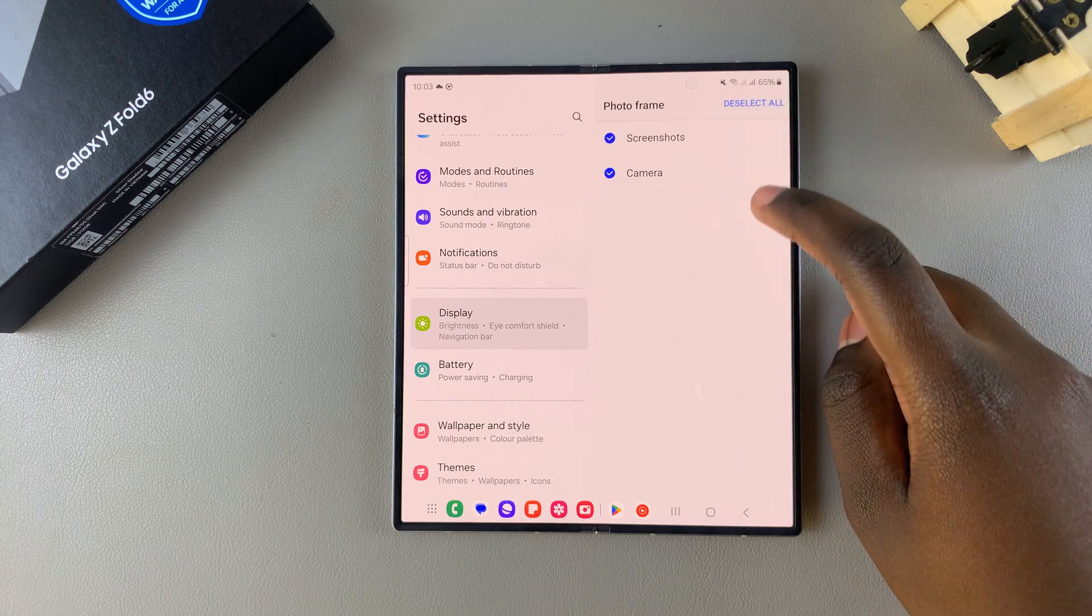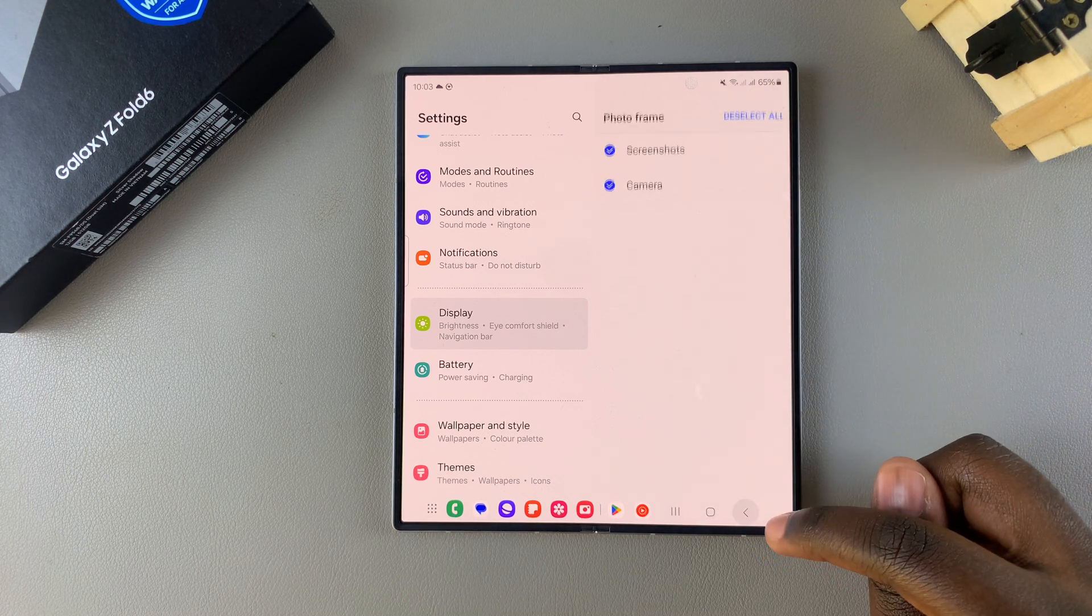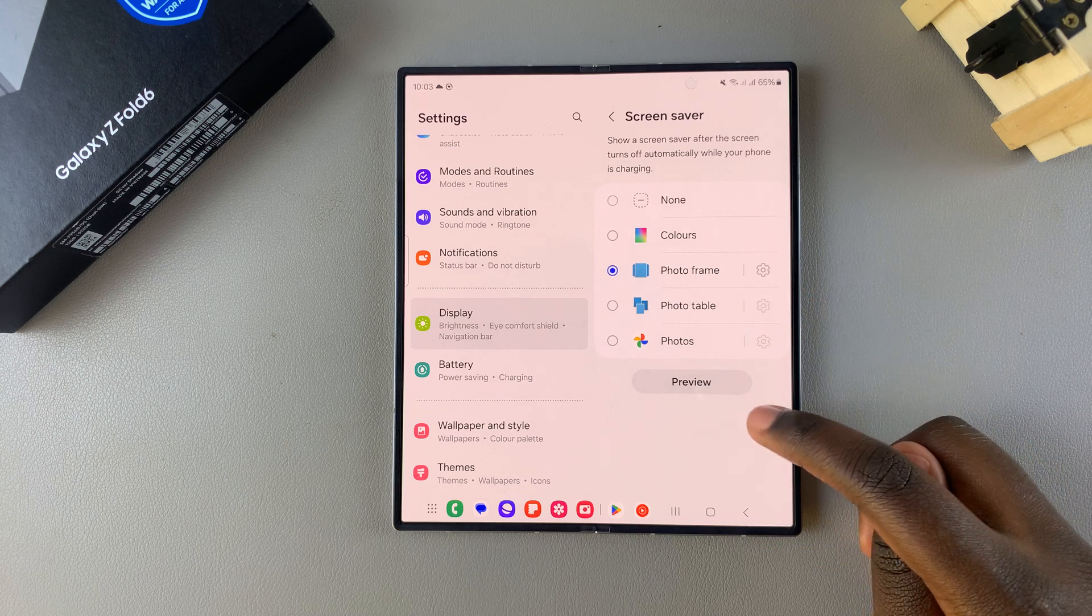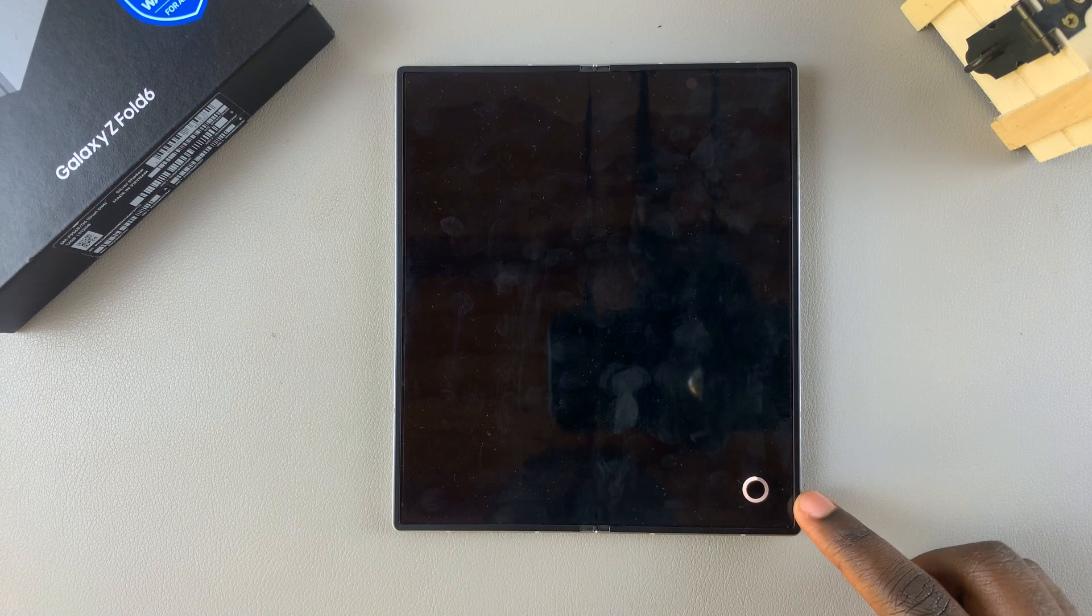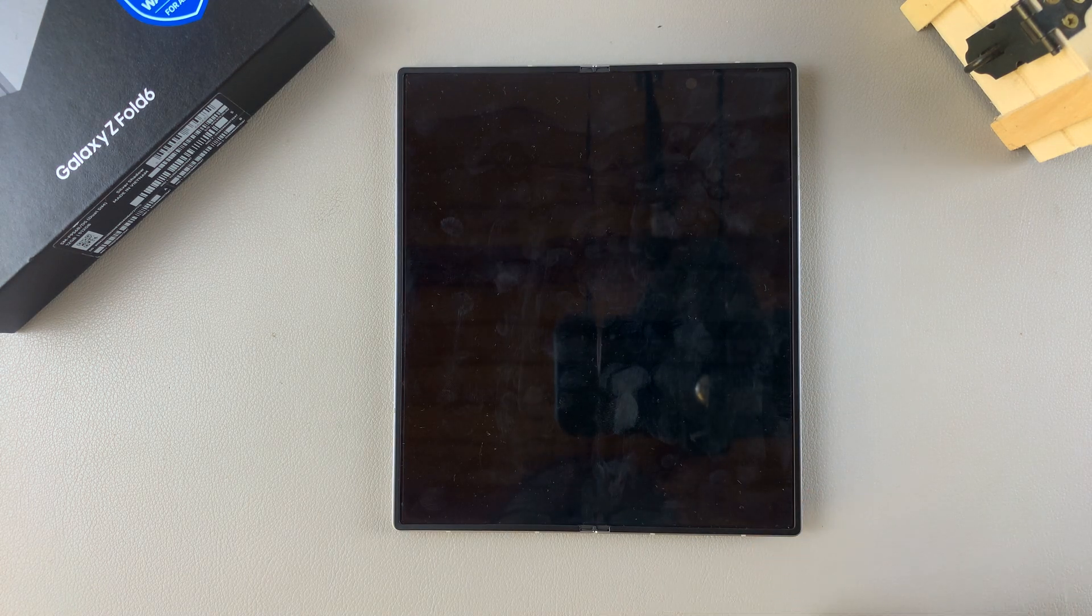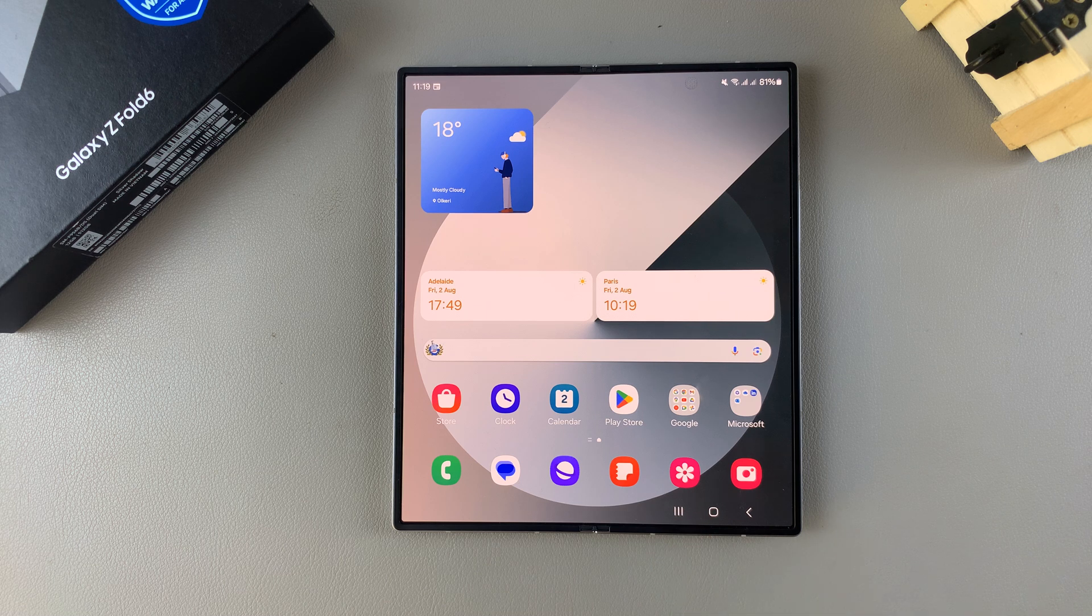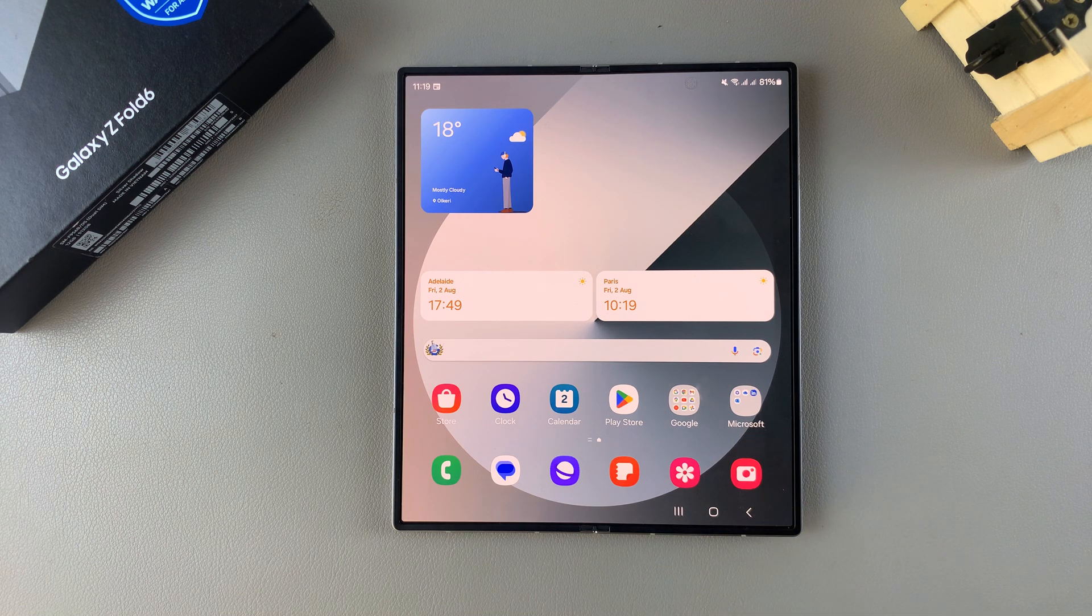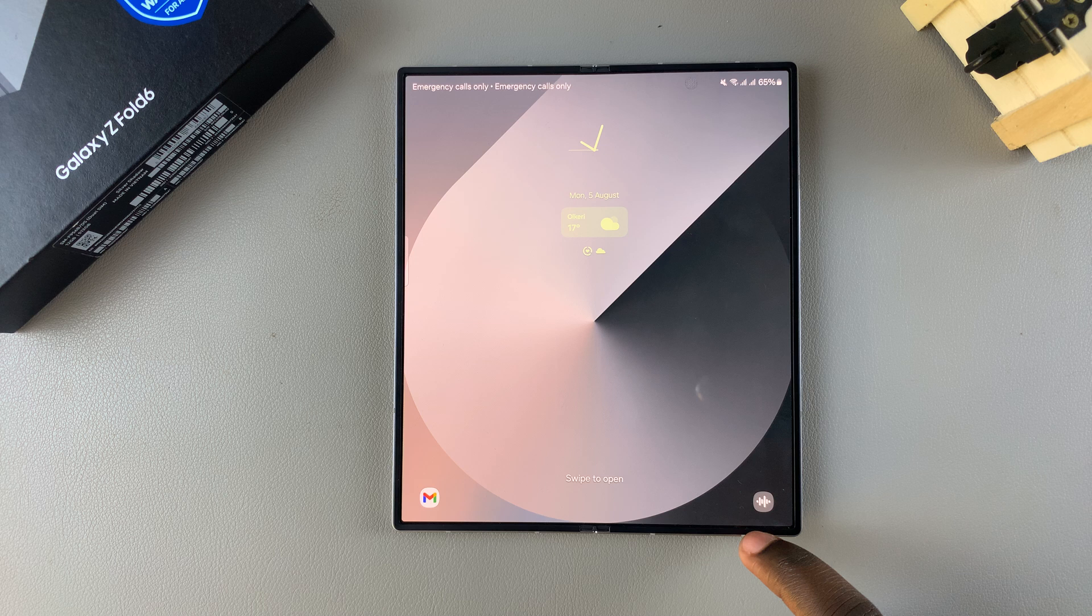Once you've done that, you can go back. Now when you tap on the Preview button, wait for it to load, and you should see the selected option you chose, whether it was Screenshots or Camera.